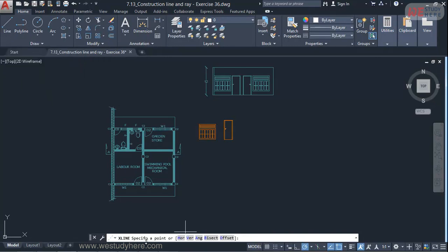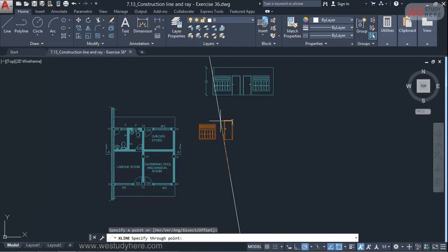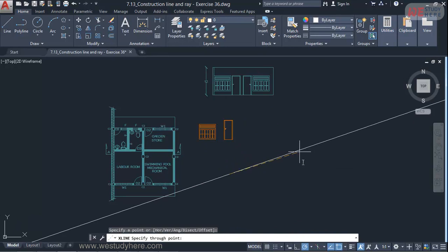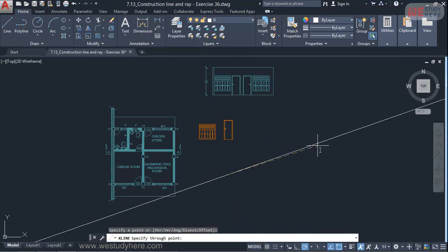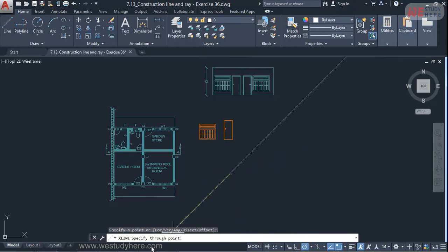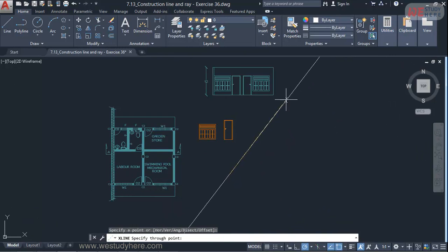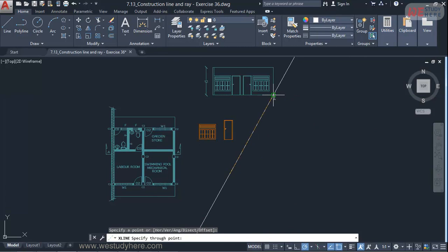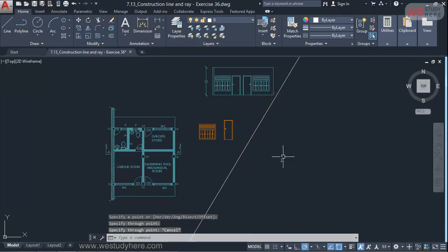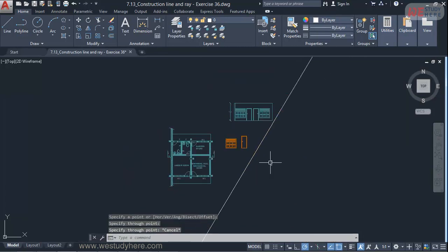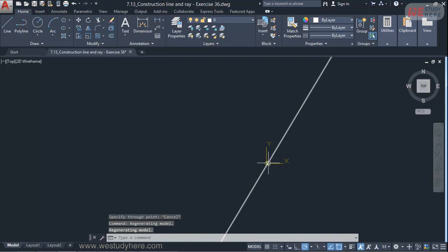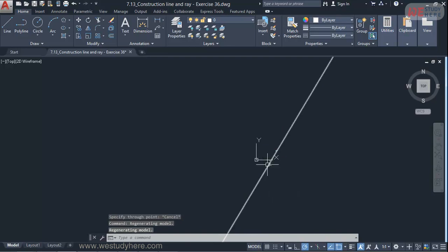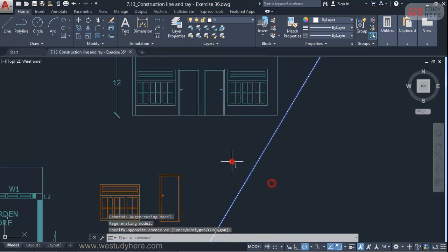Then if I read it says X line is selected. Specify a point. So I'll pick a point. Once you pick a point then if you move your mouse you can find you are getting the projected line in both directions. Then it's asking specify a through point. See I want to send that line through this corner for example. So I'll get a line to infinite distance.